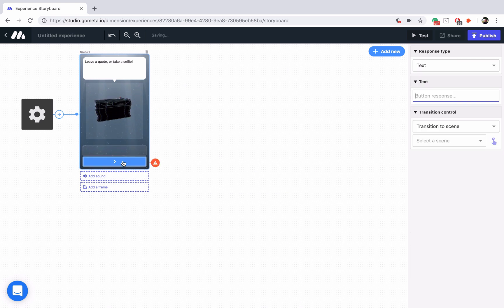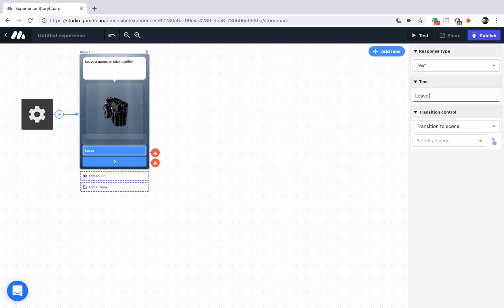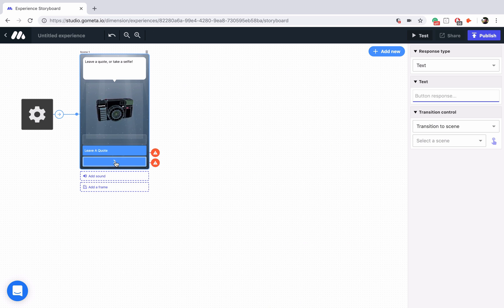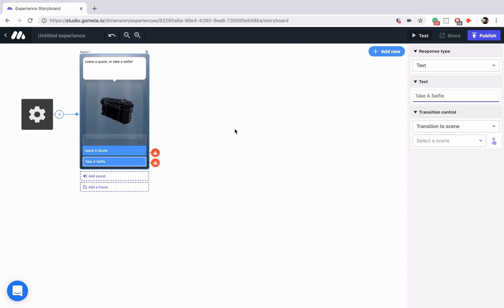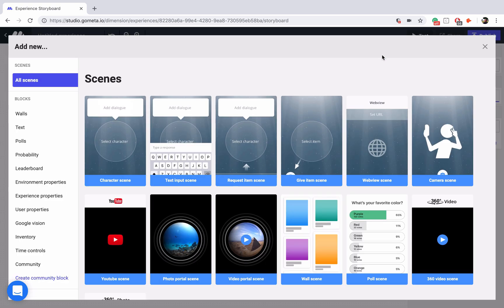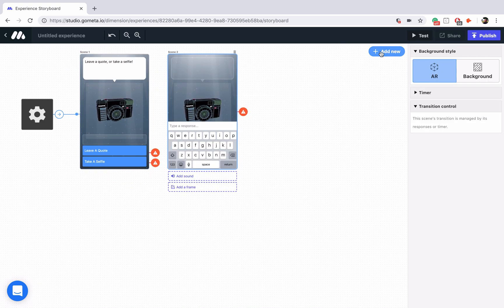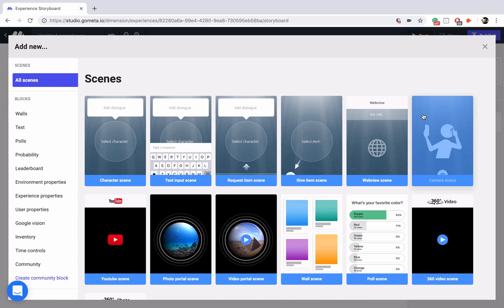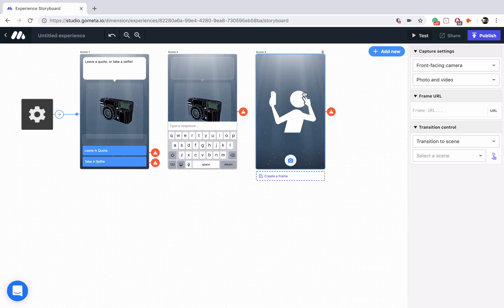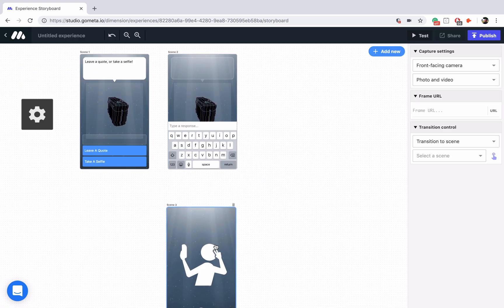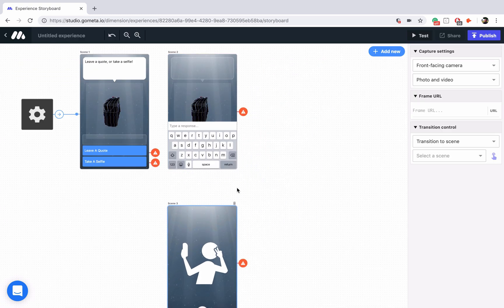I'm going to add two buttons here. One is going to say leave a quote, the other is going to say take a selfie. Now let's add a text input scene and a camera scene and I will stack the camera scene directly below.